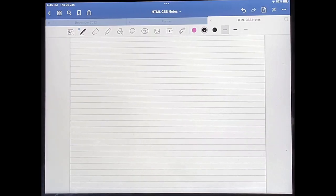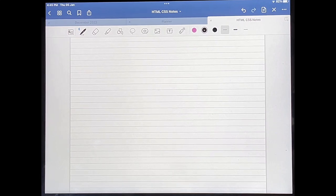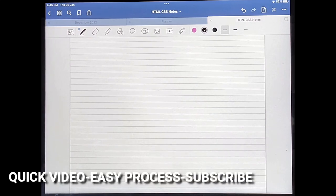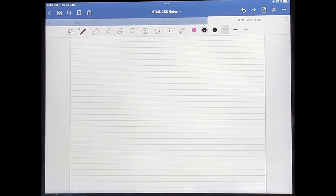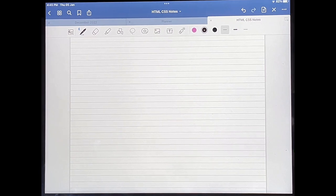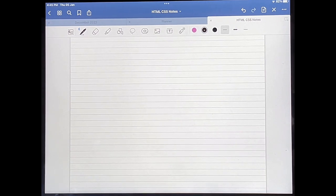Hello and welcome back guys. Today I'm going to be showing you how to change the default font in GoodNotes 5. Why would you want to know how to do this? Well, maybe you don't like the default font and you'd like to change it so that you can use a font that you like. Check out the video description as I will try and leave written instructions there.